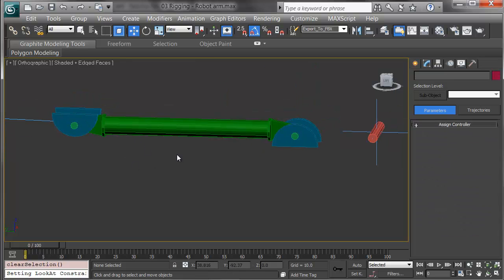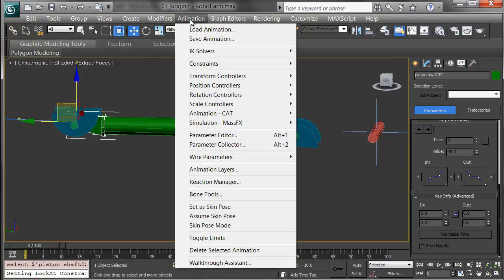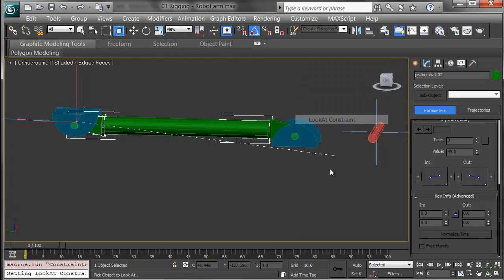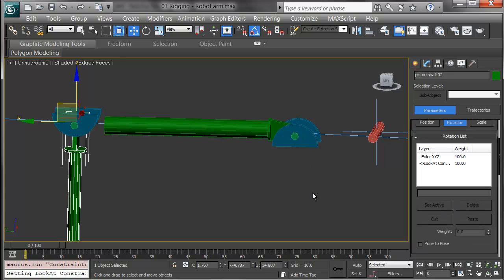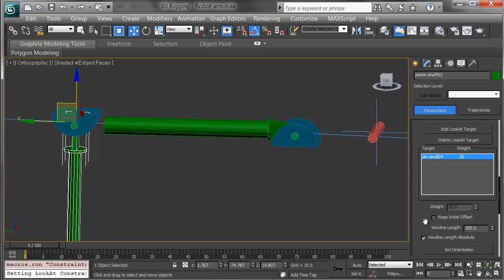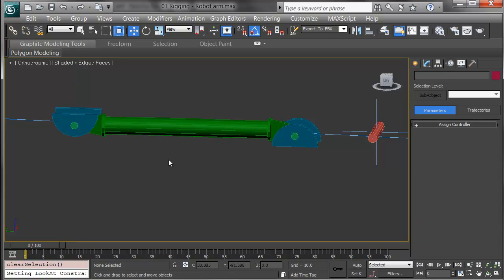Now I'll repeat this on the other side. I'm going to pick the piston shaft and choose Animation, Constraints, look at constraint, and look at the opposing pin. Because these are in different places in terms of their dependencies, I don't get a loop. Again, I'll scroll down and check keep initial offset.